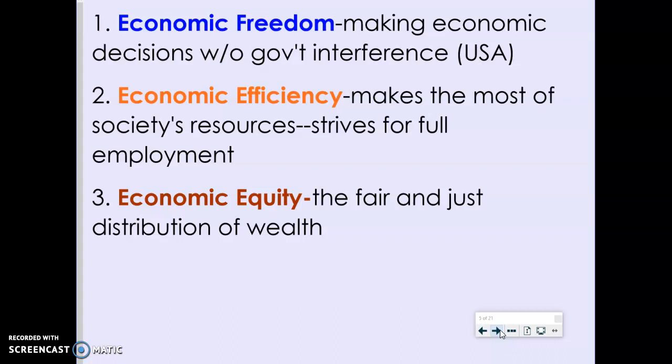The next goal is economic efficiency — the idea of making the most of a society's resources. Striving for full employment is an example. An efficient economy will not have any wasted resources; unemployed workers would be an example of a wasted resource. So the goal would be full employment — anyone that wants to work could find a job.